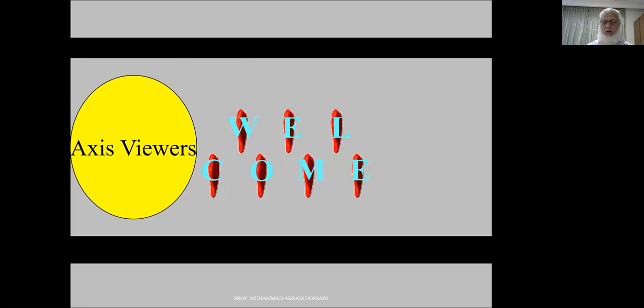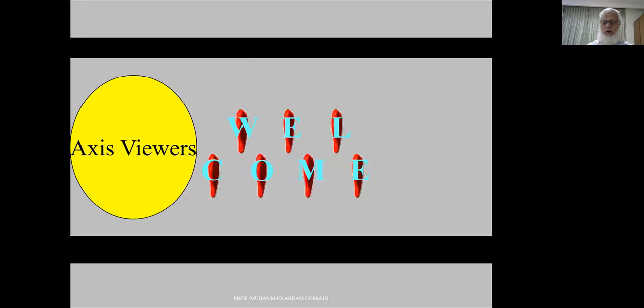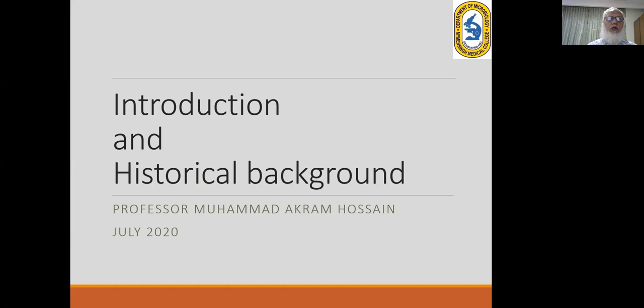Welcome to Axis Medical School viewers. This is the first lecture of our class. The topic of this lecture is the introduction and historical background of microbiology.